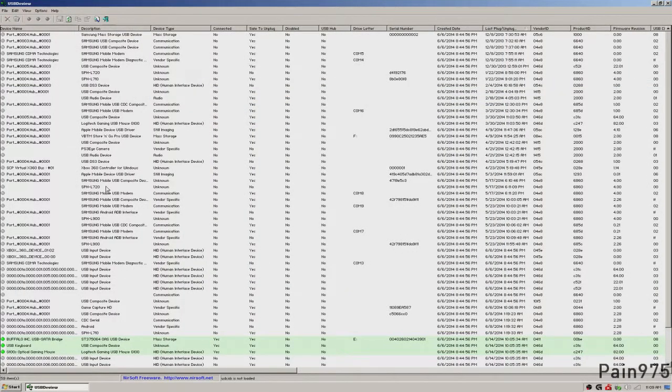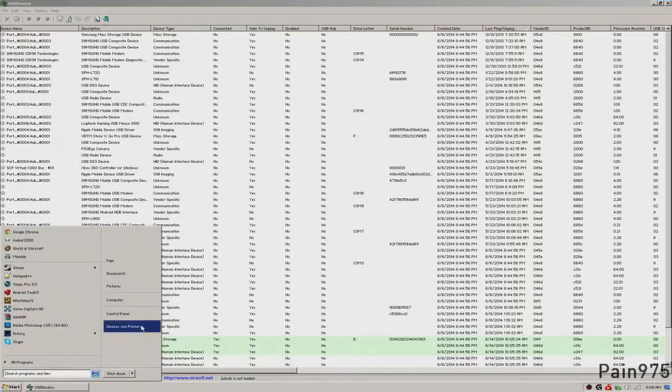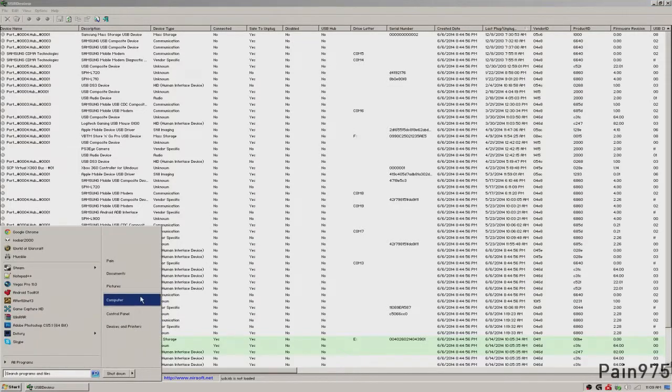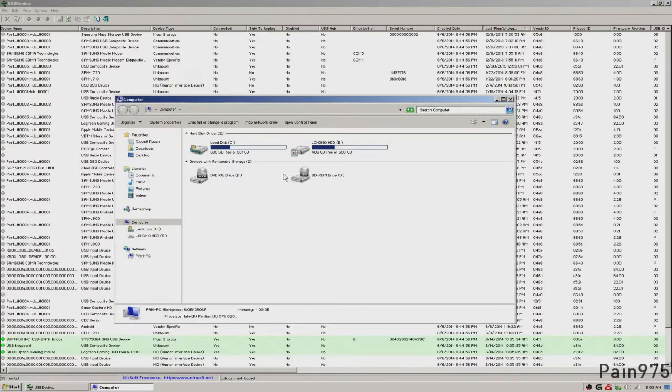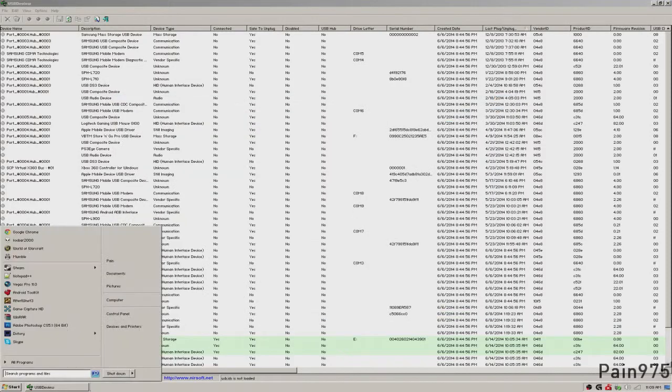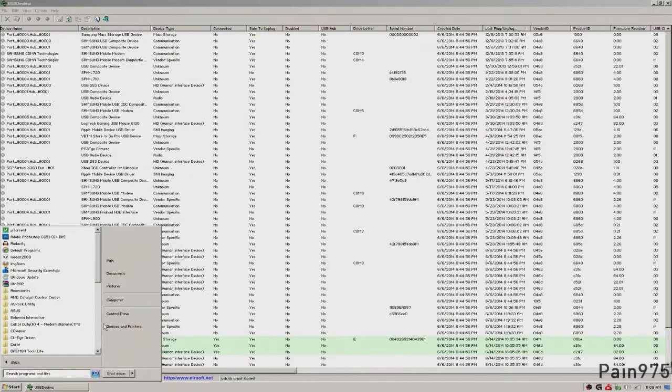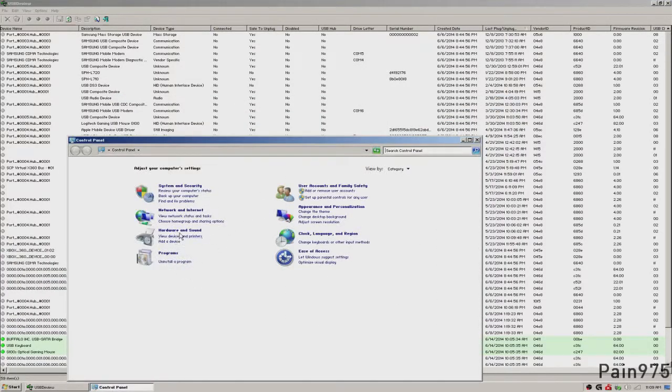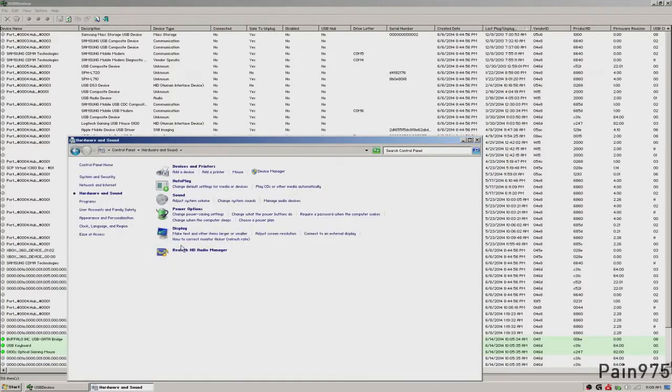Another way, the other way to do this would be to just go to your start menu, then go to computer. No, not computer. Start menu, control panel, hardware and sound.